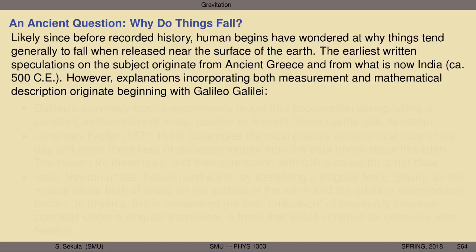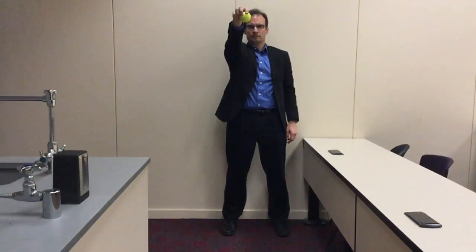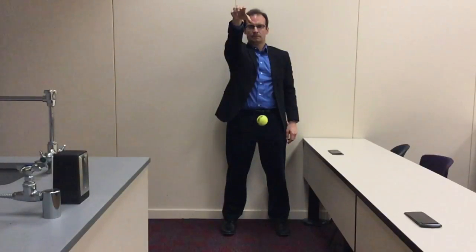We are really dealing here with one of the most ancient questions that humans have asked about the universe — in particular, the universe as they experience it here on Earth. Why do things fall? It's very likely that since before recorded human history, our species has wondered continuously at why it is that things tend generally to fall when released near the surface of the Earth. Pick up a rock, hold it out, let it go — it falls down. Why does the rock never rise into the sky?